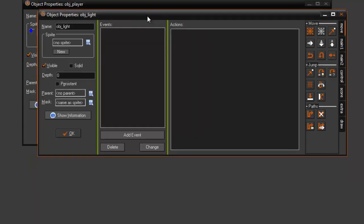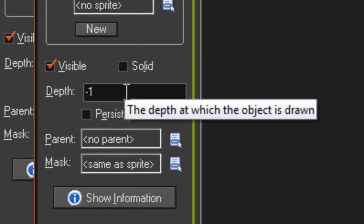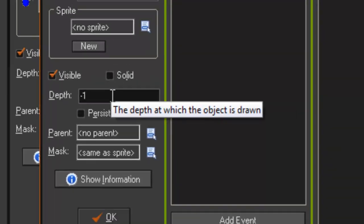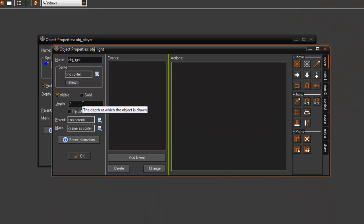Right off the bat what you're going to want to do is you're going to want to set the depth to negative one. And what this does is it sets, this is going to be on top of everything unless you set something to a lower negative or a higher negative.